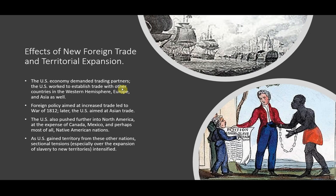Foreign policy of the United States was aimed at increased trade, and that foreign policy unfortunately did lead to the War of 1812, and later the U.S. aimed at Asian trade. The U.S. also pushed further into North America at the expense of Canada, Mexico, and perhaps most of all, the Native American nations.